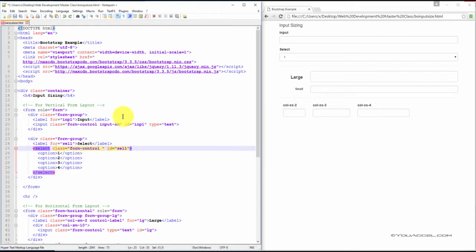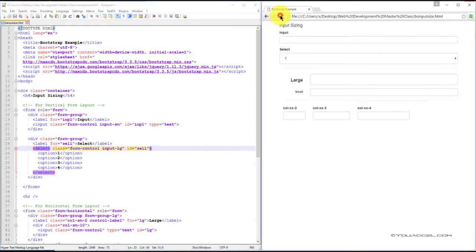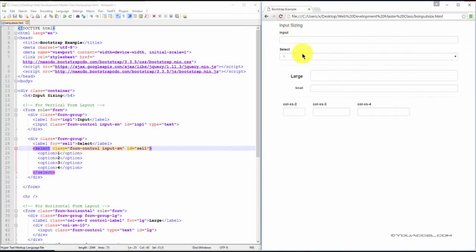In addition to the form-control class, add input-lg. And you can see it's larger. Or input-sm, and it's smaller.